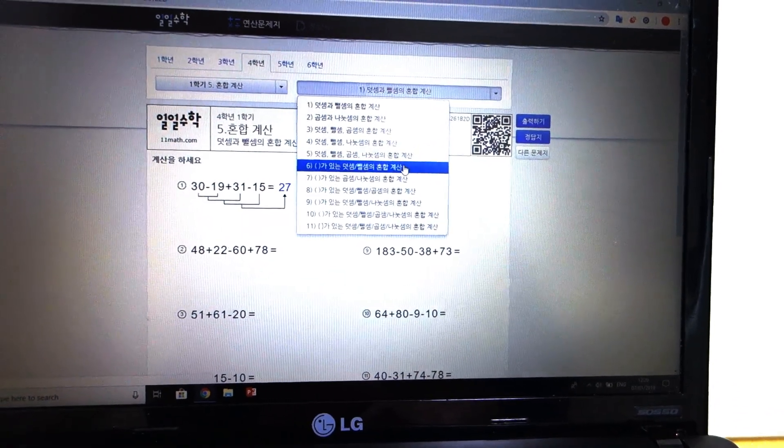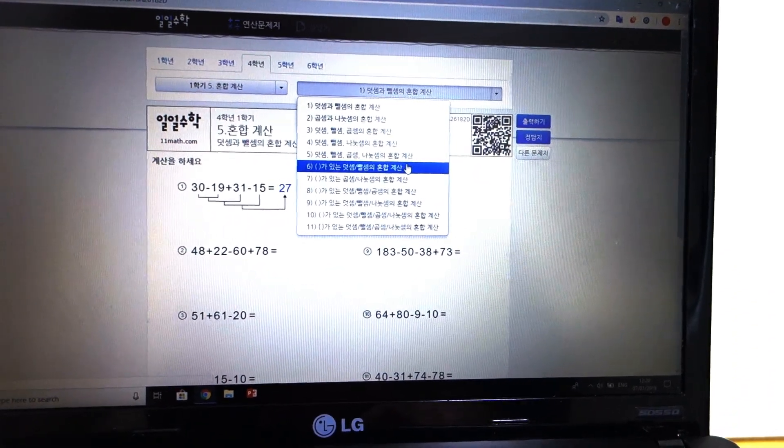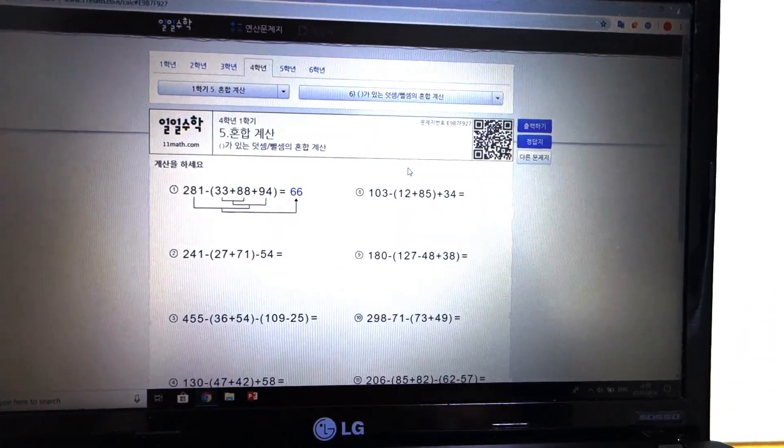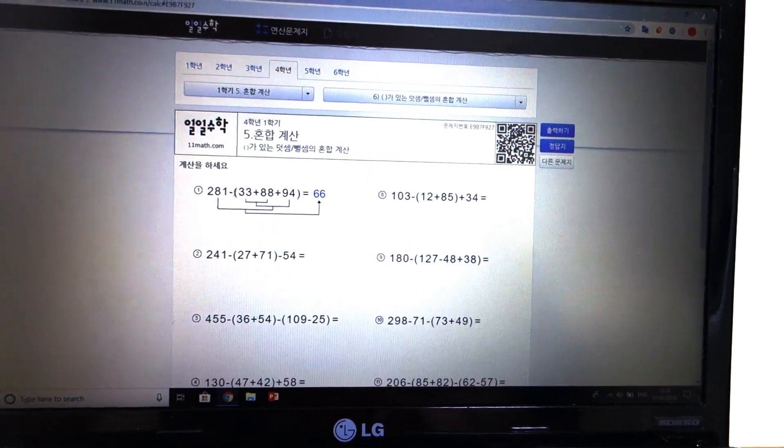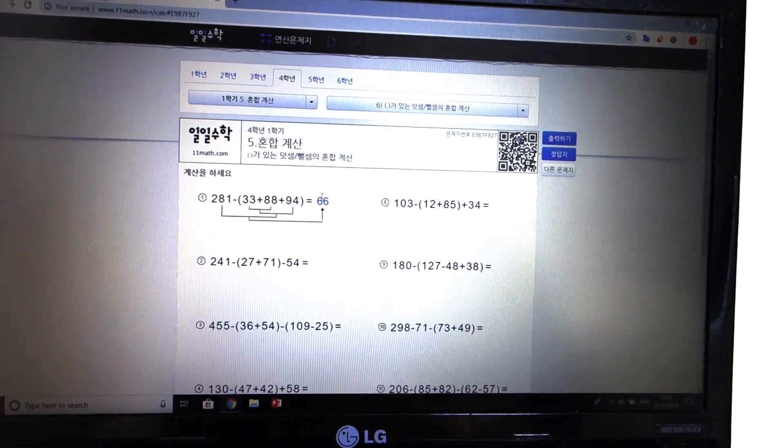I'll just go down a little bit because already he's covered this stuff. As you can see now it's got brackets in it.